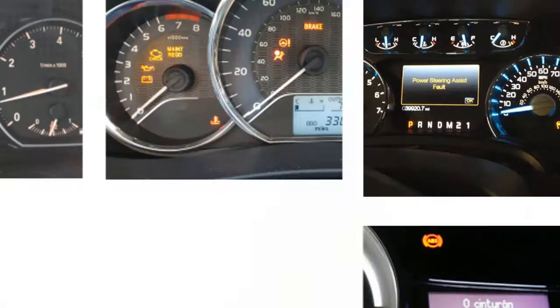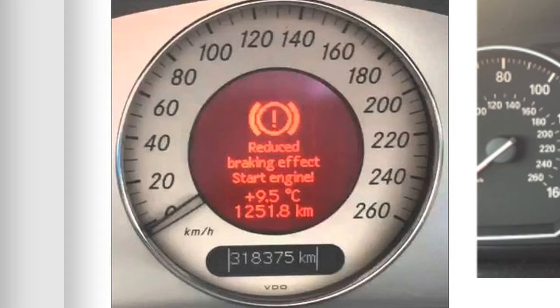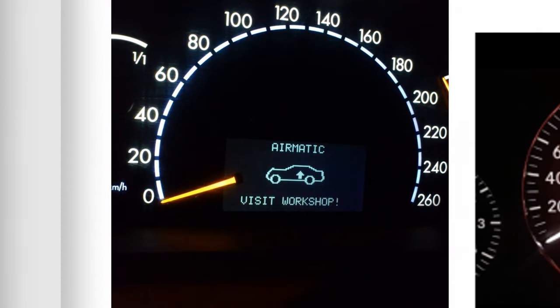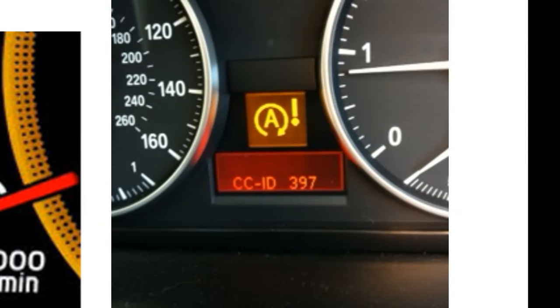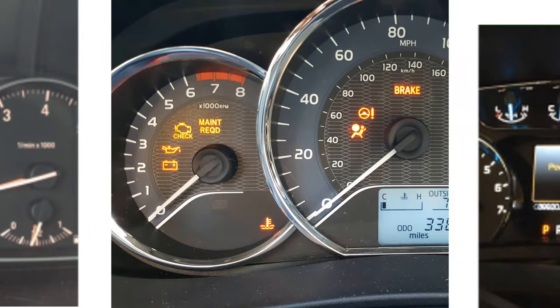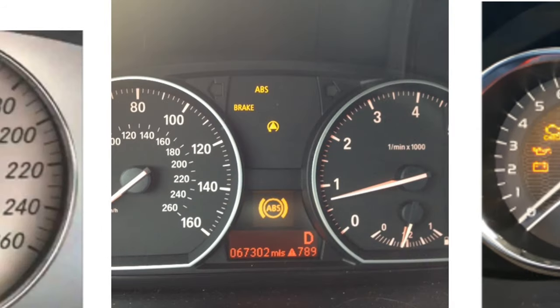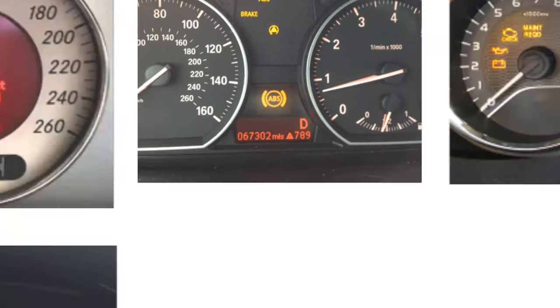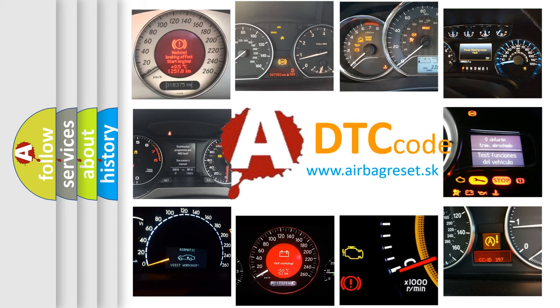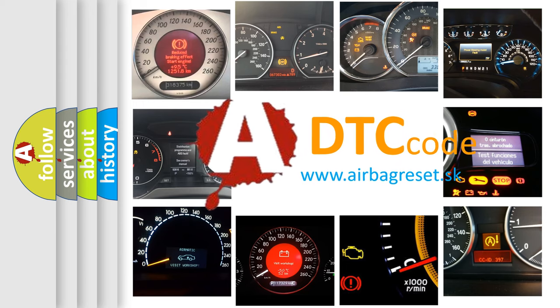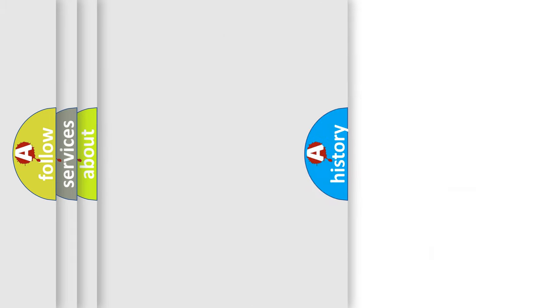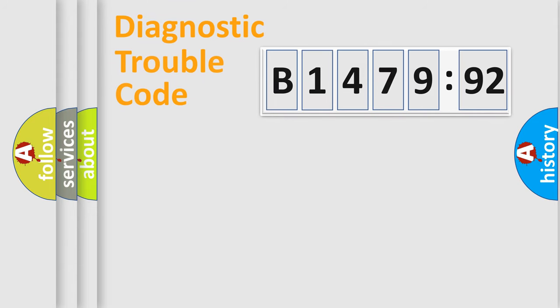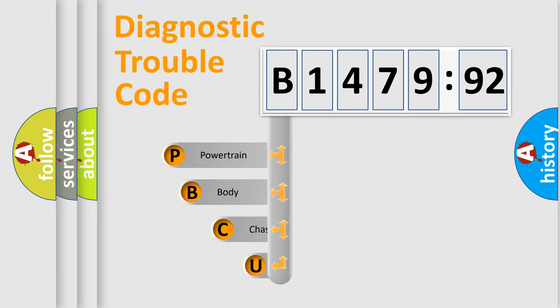Welcome to this video. Are you interested in why your vehicle diagnosis displays B147992? How is the error code interpreted by the vehicle? What does B147992 mean, or how to correct this fault? Today we will find answers to these questions together.